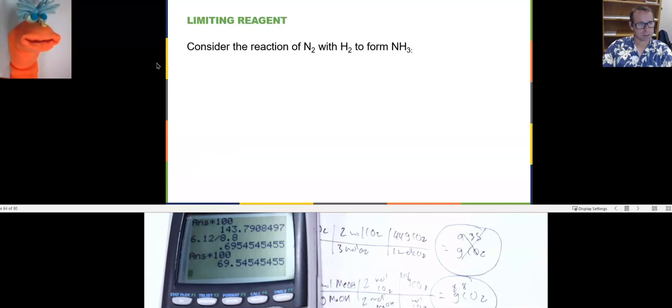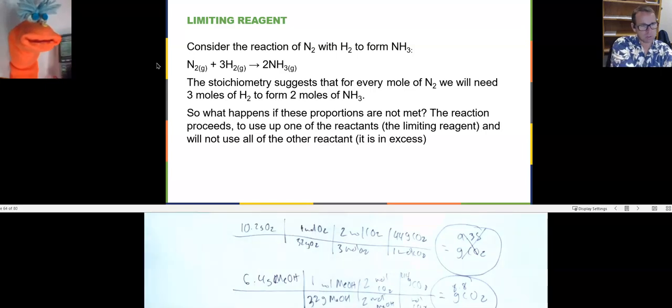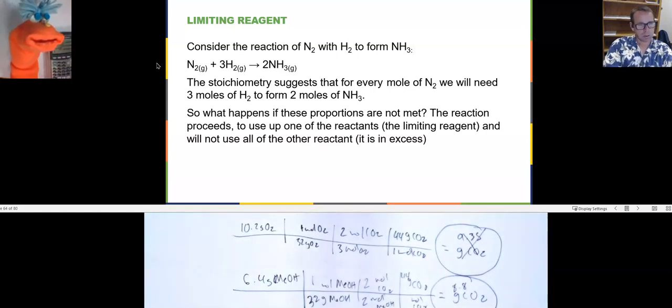So next example here: our limiting reagent scenario. Limiting reagent.